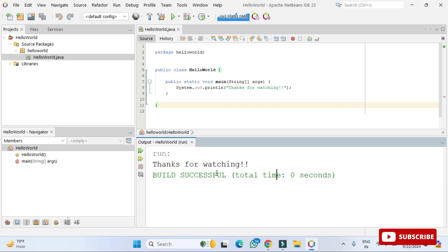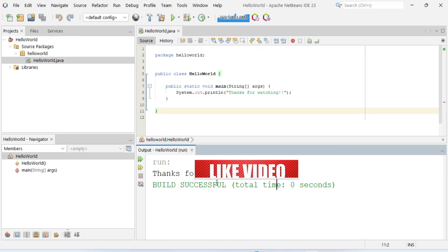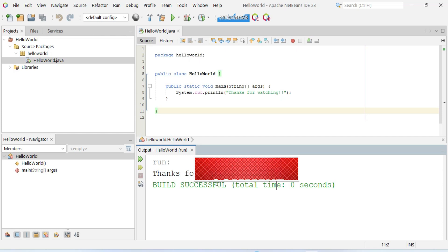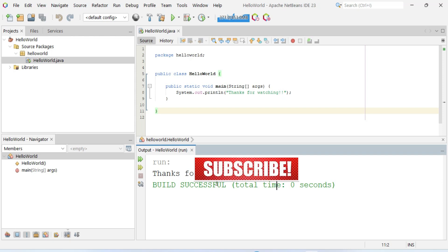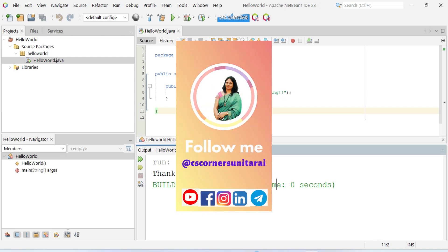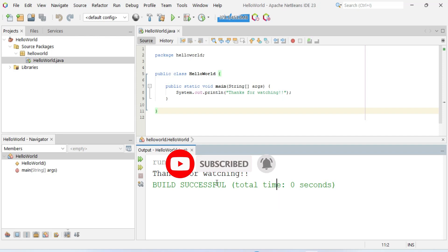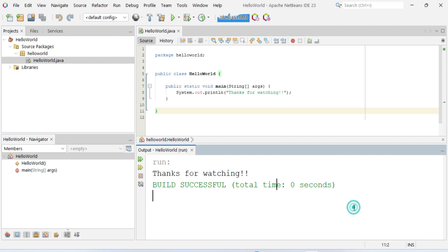If you like this video, please hit the like button. If you have any queries, put them in the comment box and I will reply. I've given the link to my Telegram in the description where I share lots of PDFs related to programming and coding. If you're new to my channel, please subscribe and press the bell icon for notifications. Thank you for watching till the end — bye bye and take care!